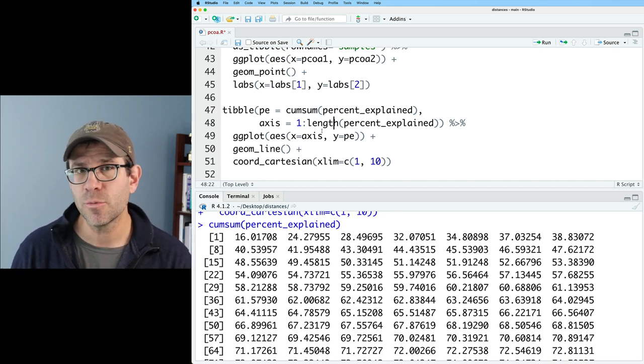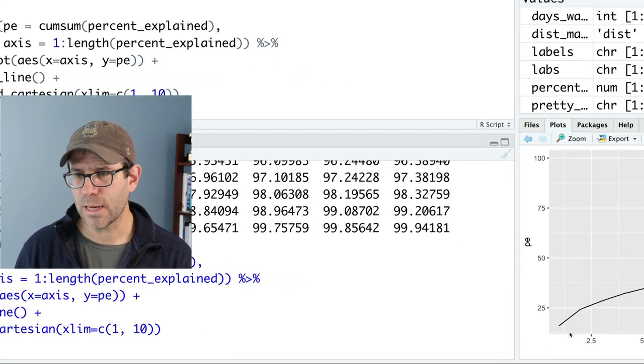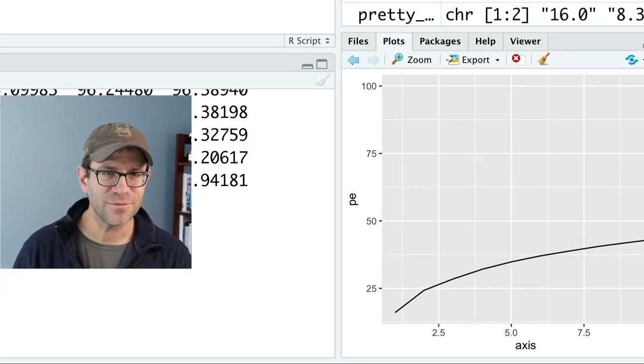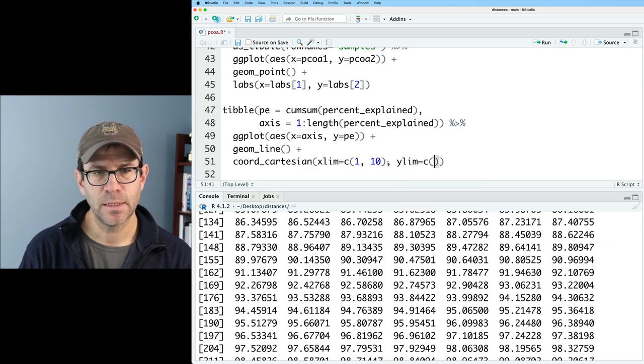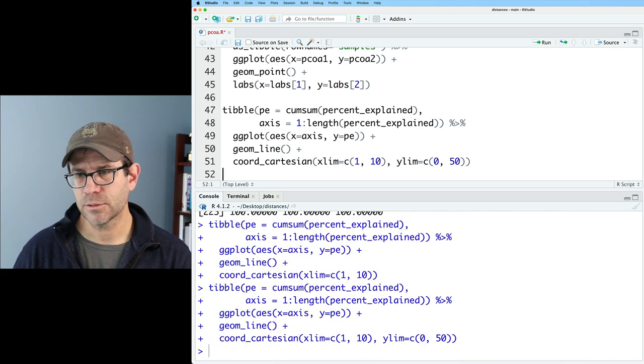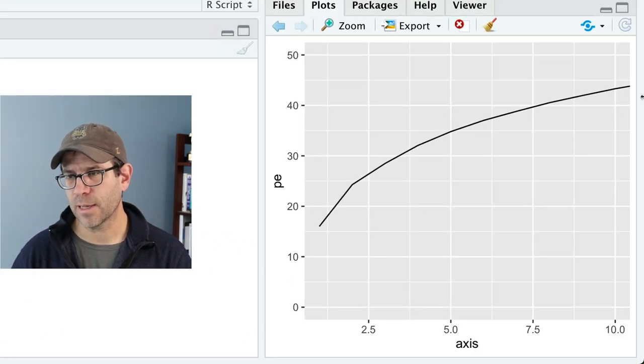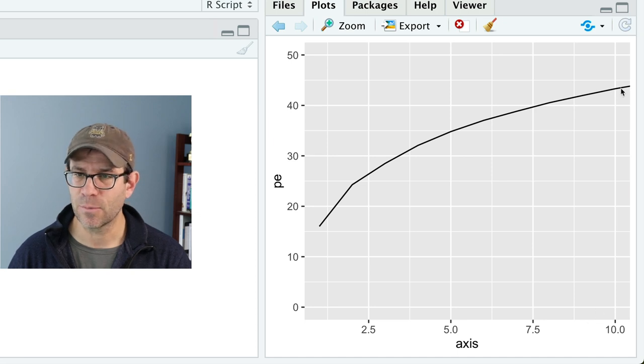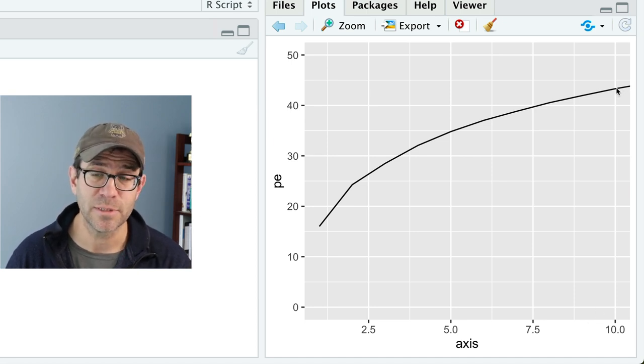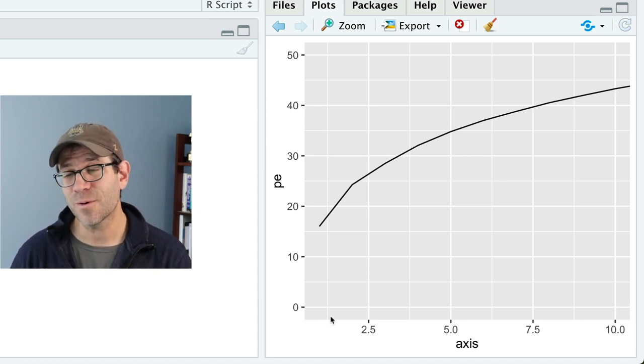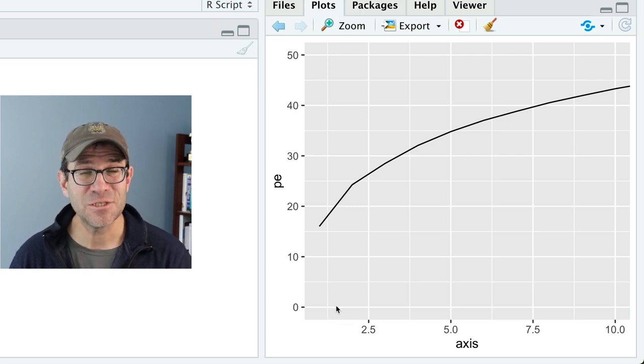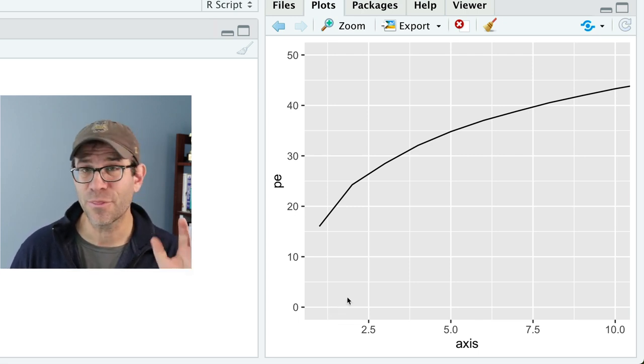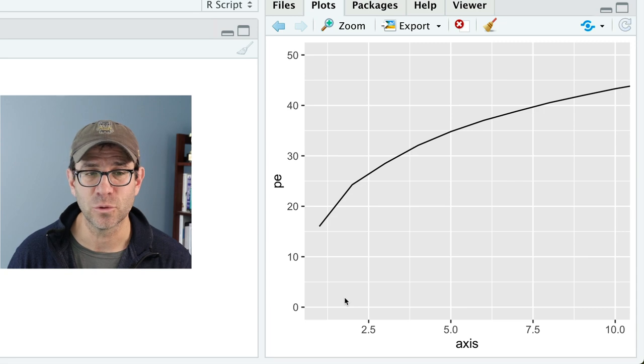This reduced percent_explained is one way of thinking about that smooshing process. So let's go ahead and look at the cumulative percent_explained. We can change the y limit to go from 0 to 50. And so now we have kind of a better indication that if we go out to 10 axes, we're only explaining maybe about 43% of the variation in the data. Of course, we normally would only be limited to two in a printed screen or three if you're using one of those interactive tools.